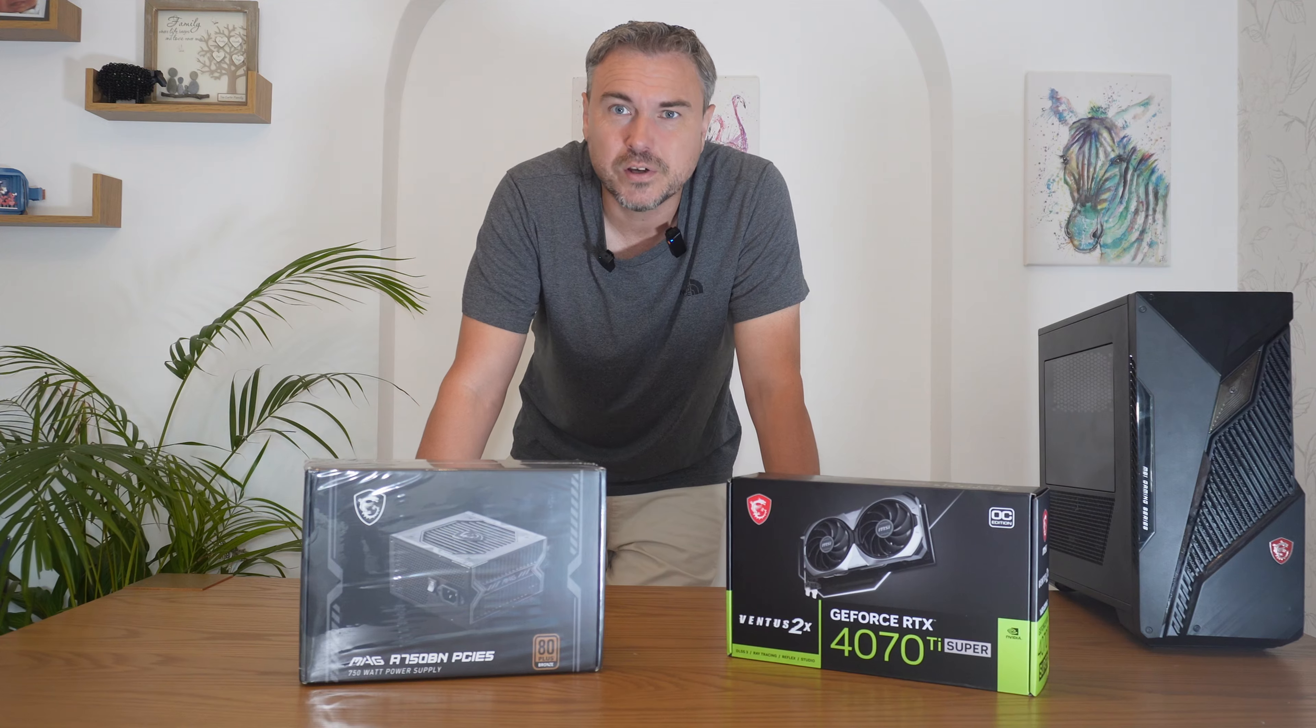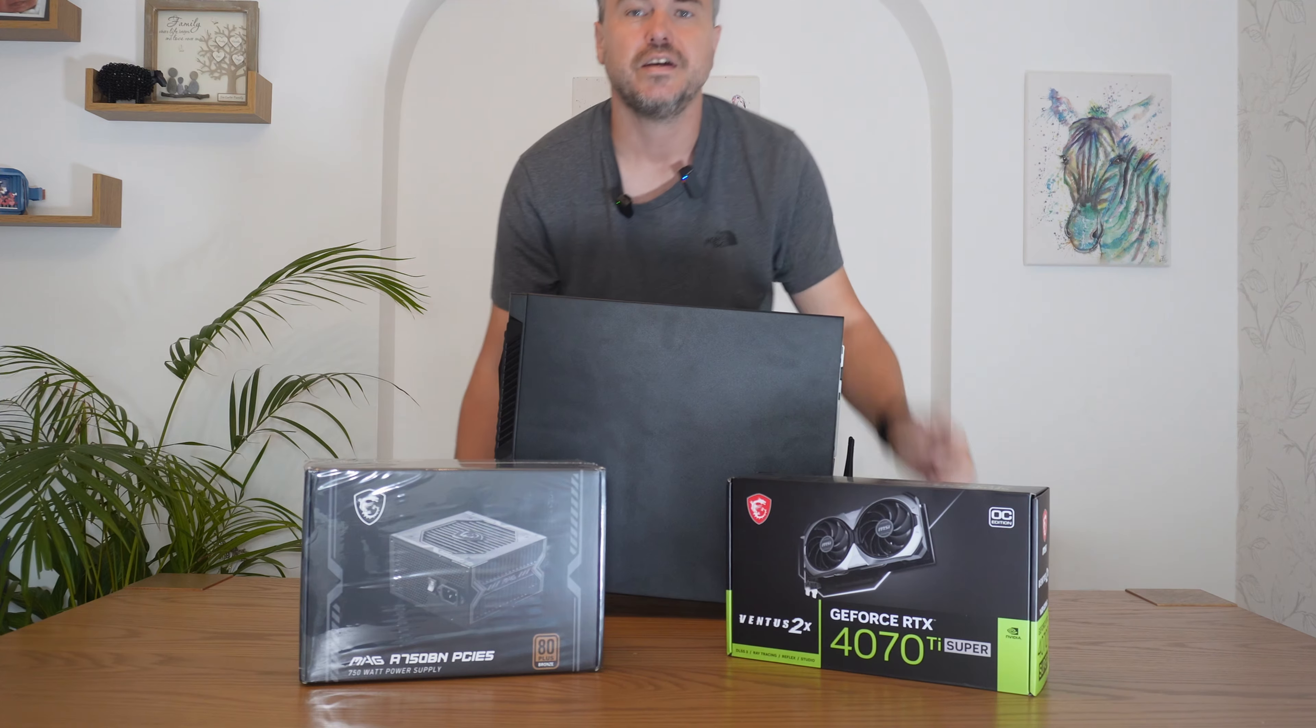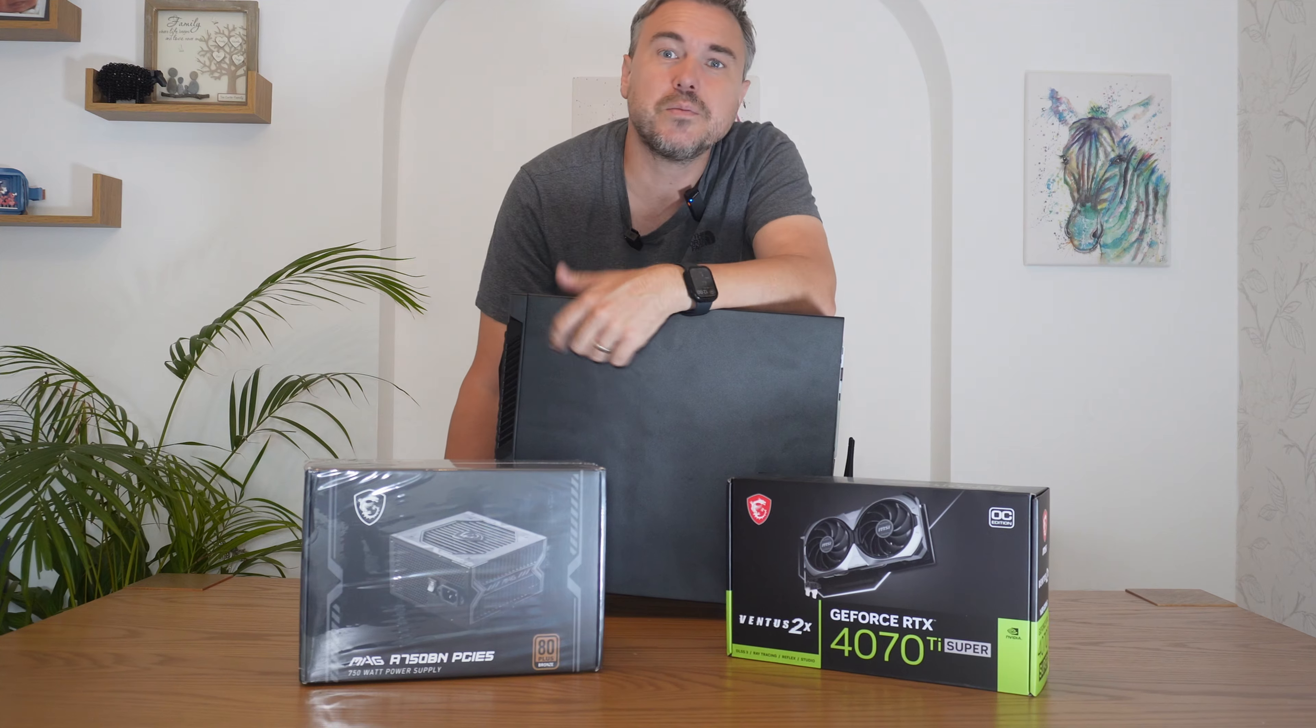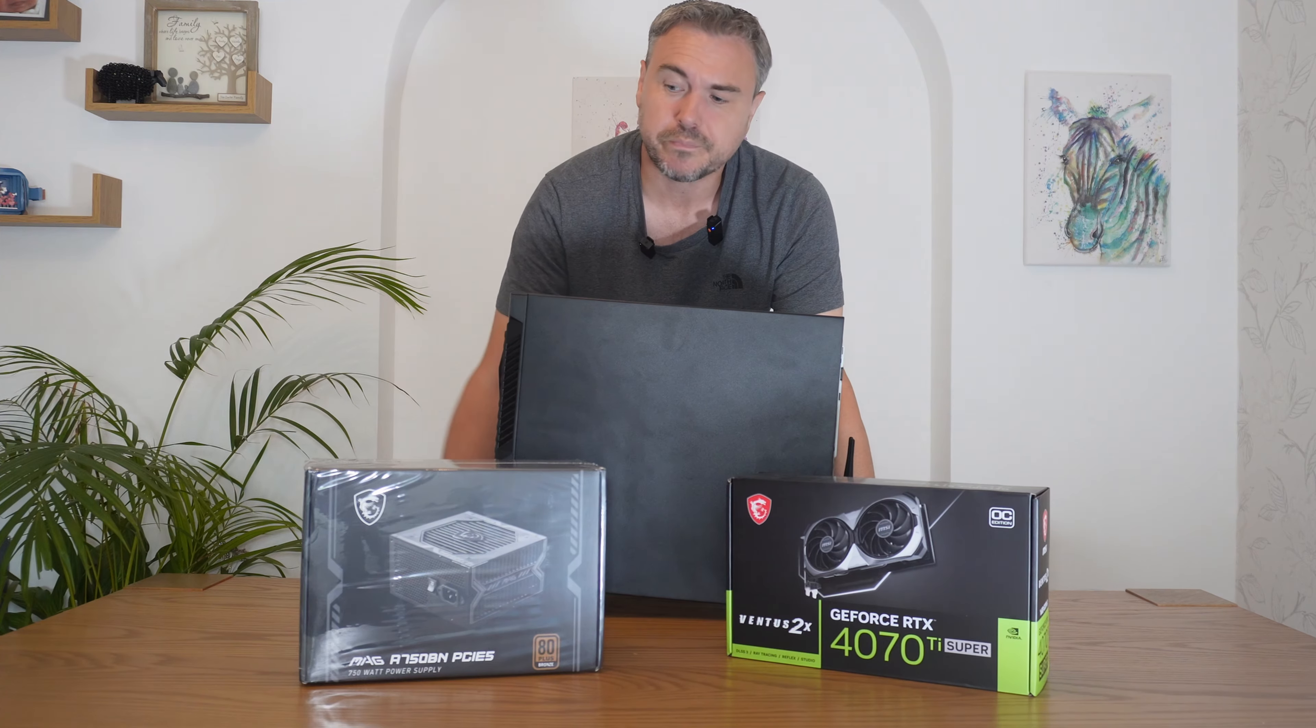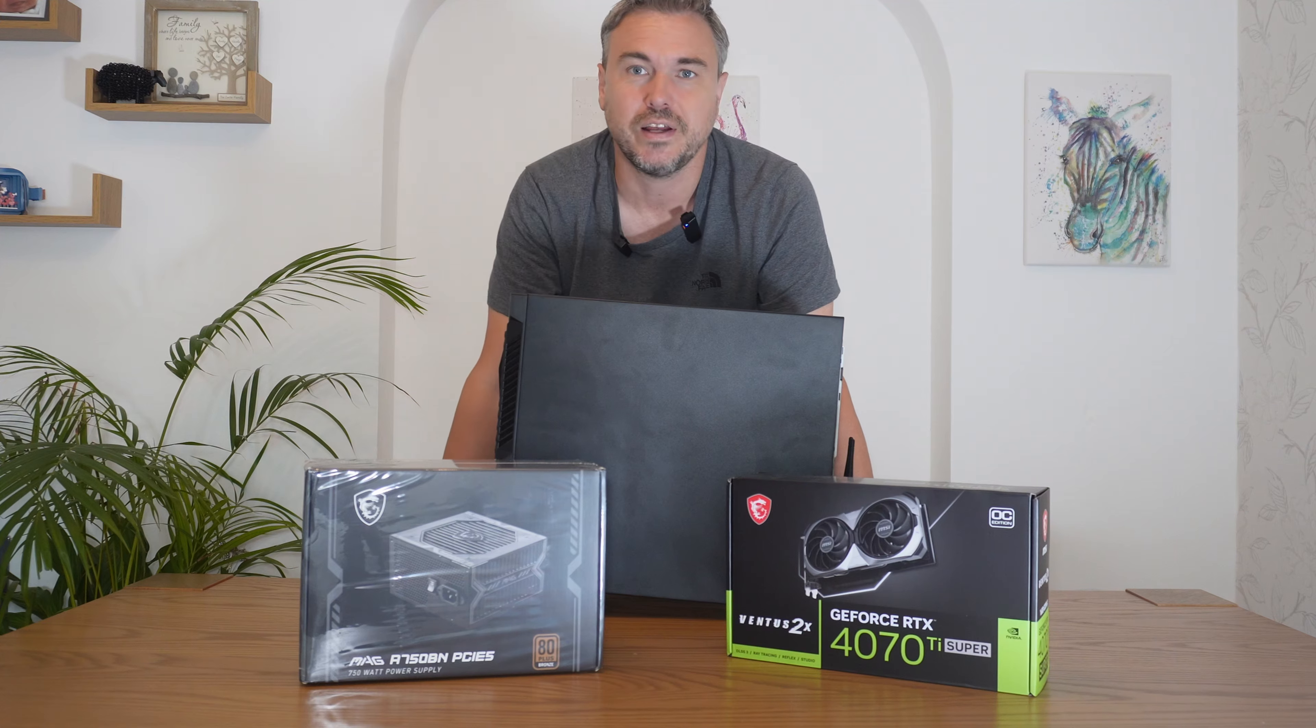Now, there are a few constraints that we need to talk about, one being obviously the size of the case. So this is what you would probably call a mid-tower style case, so obviously everything's got to fit in here. The other challenge is the power supply that you would have received with this device. The likelihood is, with this, you're going to get a maximum of a 500-watt power supply, hence why to compensate and fit in the 4070 Ti, I'm going to need to upgrade this.